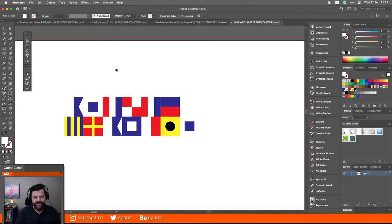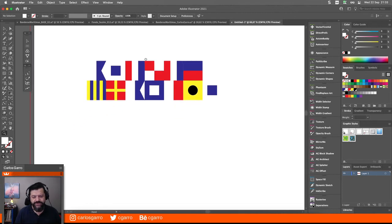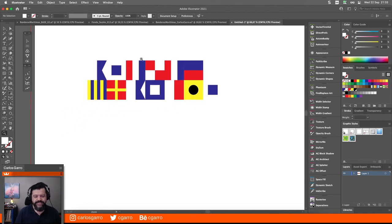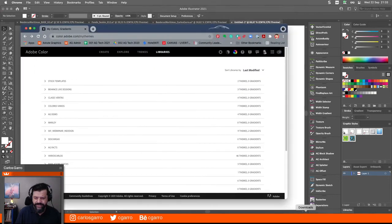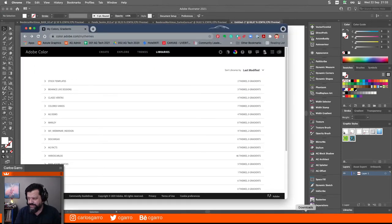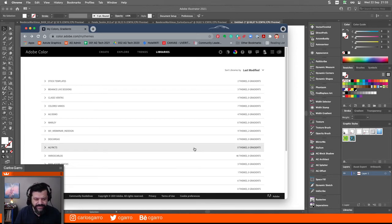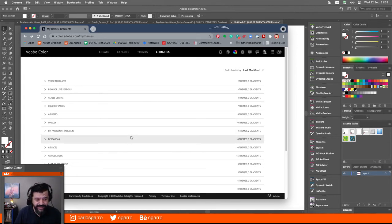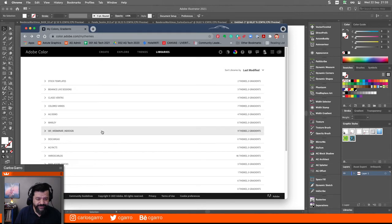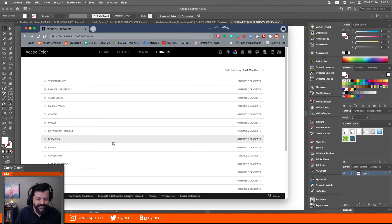Ahora, estos son los colores — vuelvo y repito — los colores originales, pero me gustaría explorar otra cosa. Entonces voy a ir al sitio de Adobe de colores, Color.Adobe.com, y voy a extraer unos colores que yo ya había hecho anteriormente. Vamos a ponerle aquí por nombre. Los colores los tenía aquí, se llaman Master Graphics Color. Voy a escoger uno de estos temas.